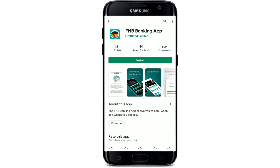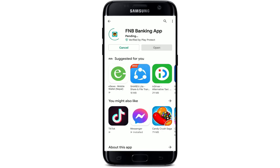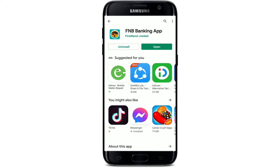Tap the install button in order to begin the downloading process for the First National Bank application. Wait until your application gets downloaded on your Android device — it might only take a while depending upon your internet speed, so always be sure to be connected to a strong internet connection when downloading any application for a quicker and easier experience. Wait until the app gets installed as well.